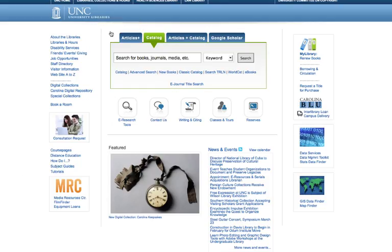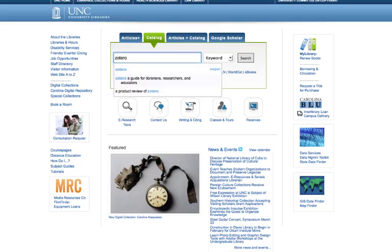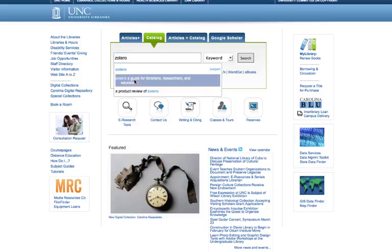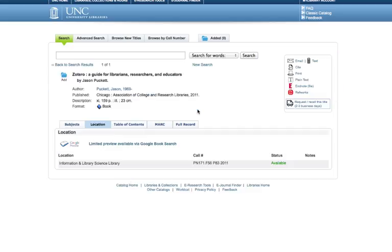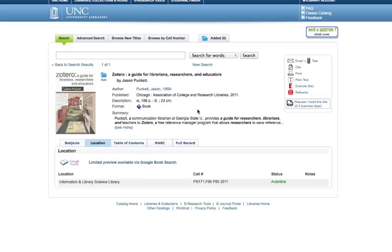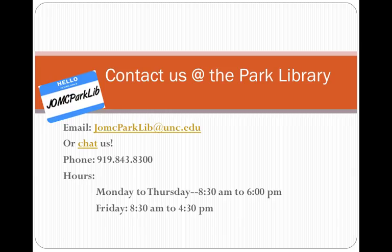Also available through UNC Libraries is a book that I found very helpful called Zotero, a guide for librarians, researchers, and educators. And finally, you can always get in touch with us at the Park Library if you have any questions about formatting citations or about using Zotero. You can email us or chat us, give us a call, or drop by.